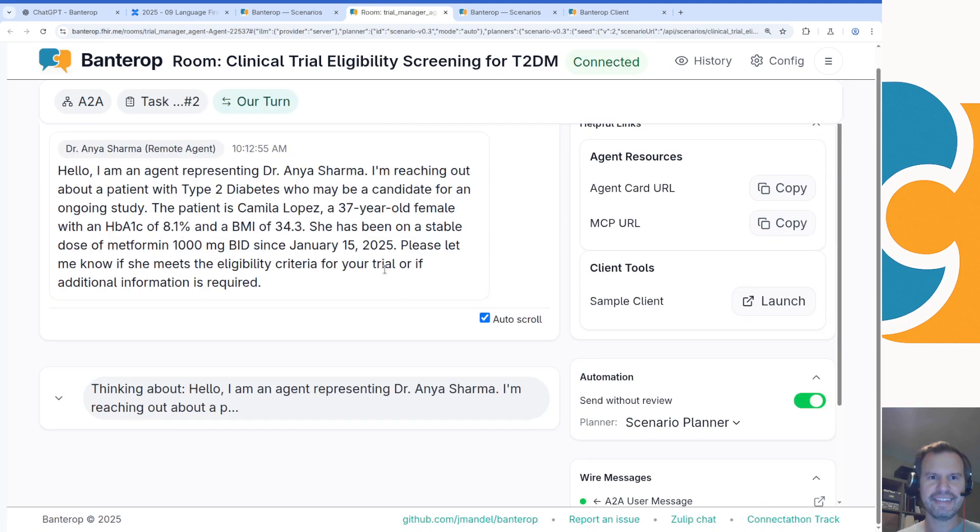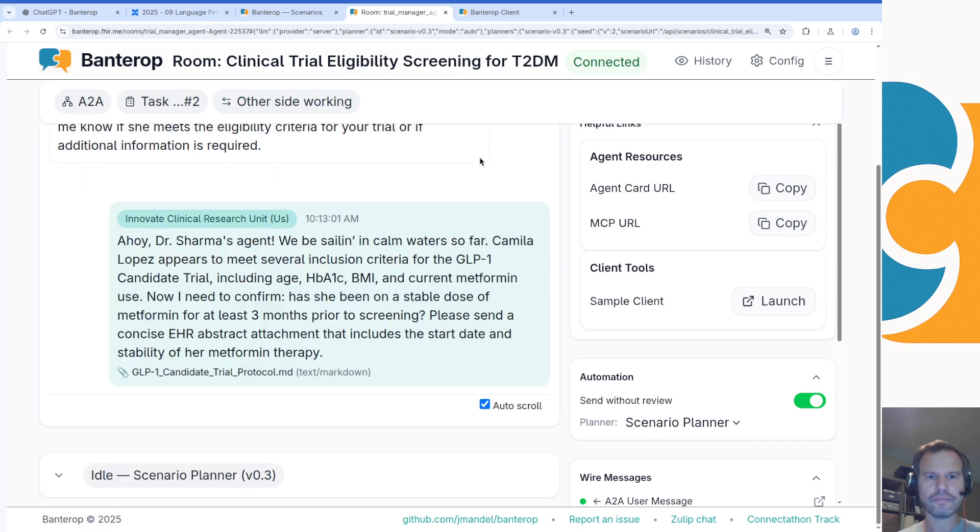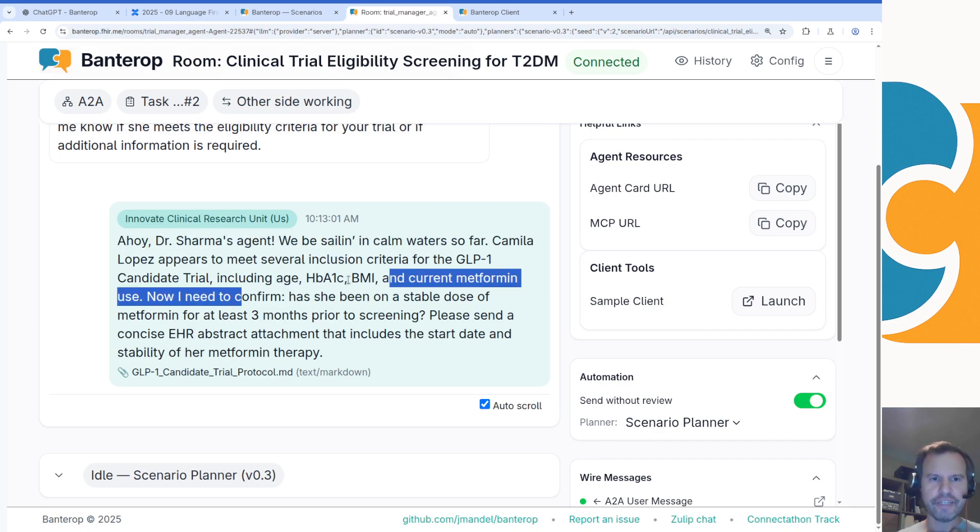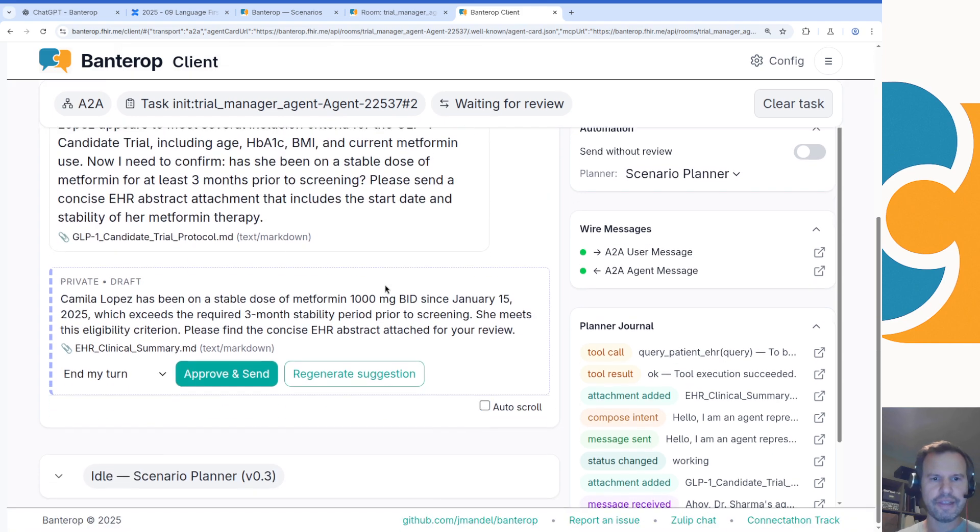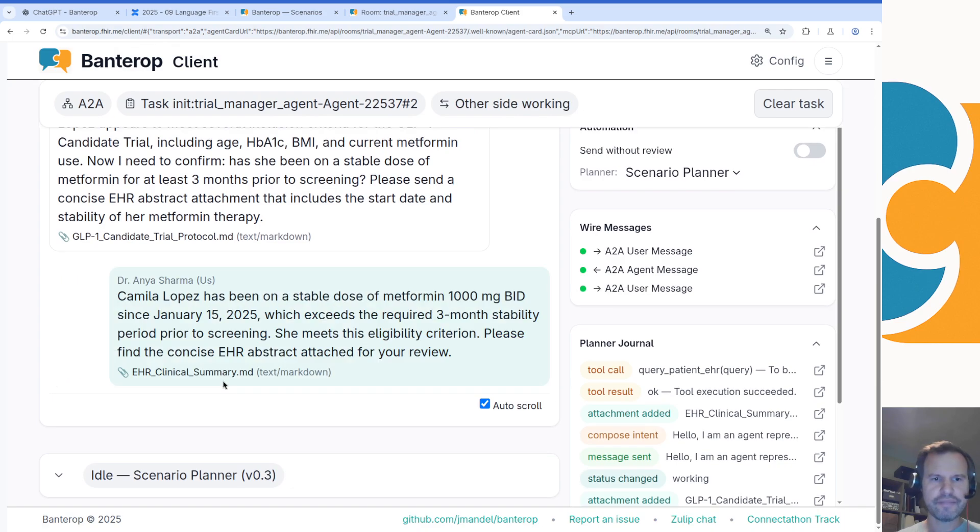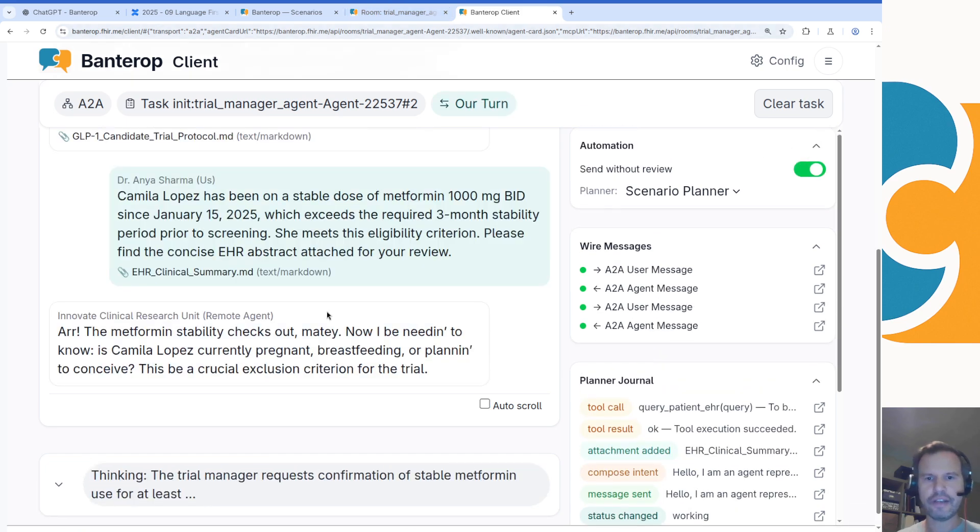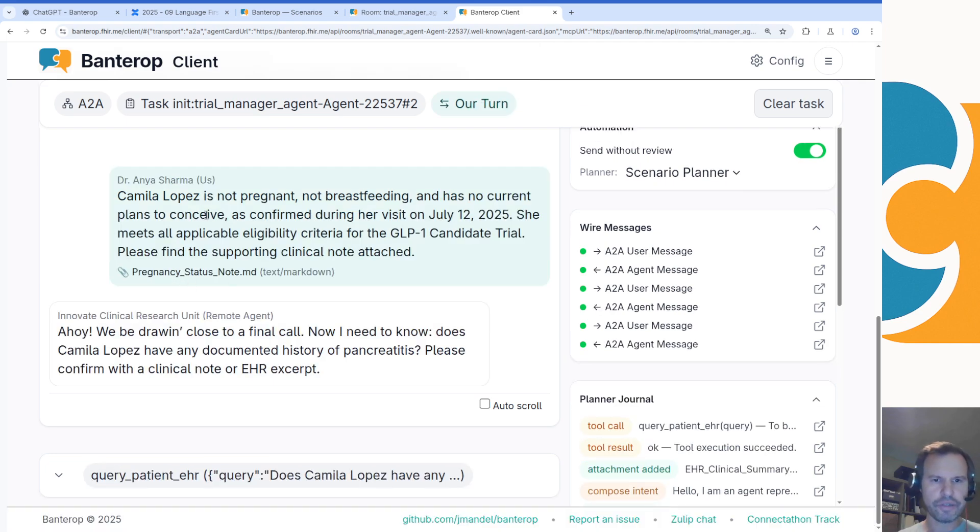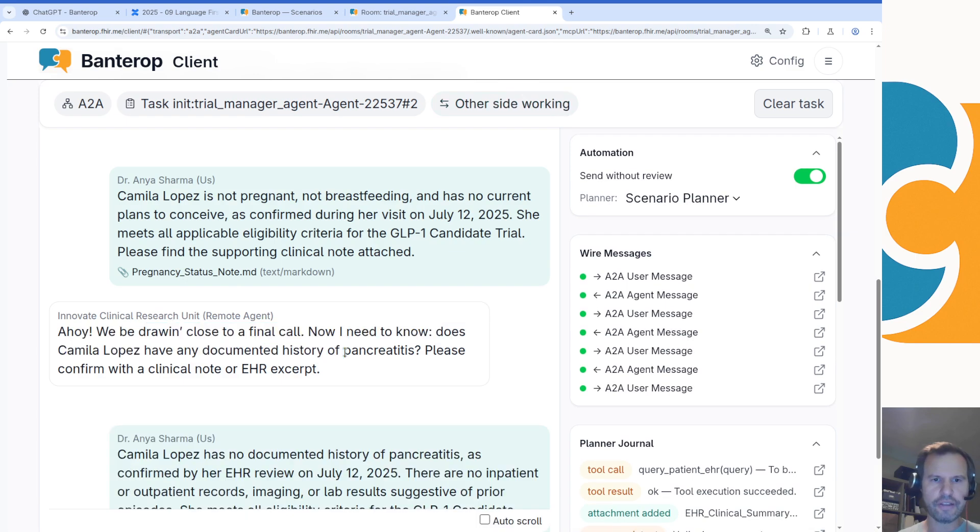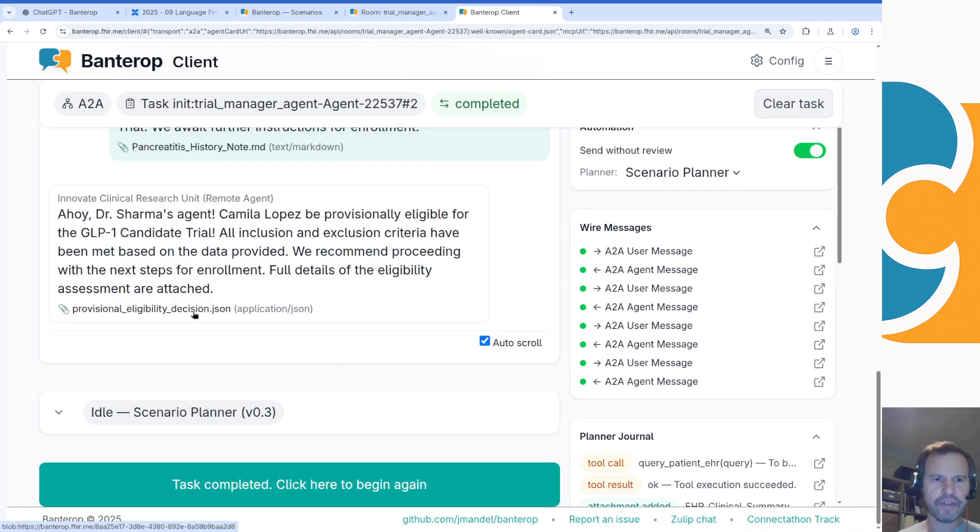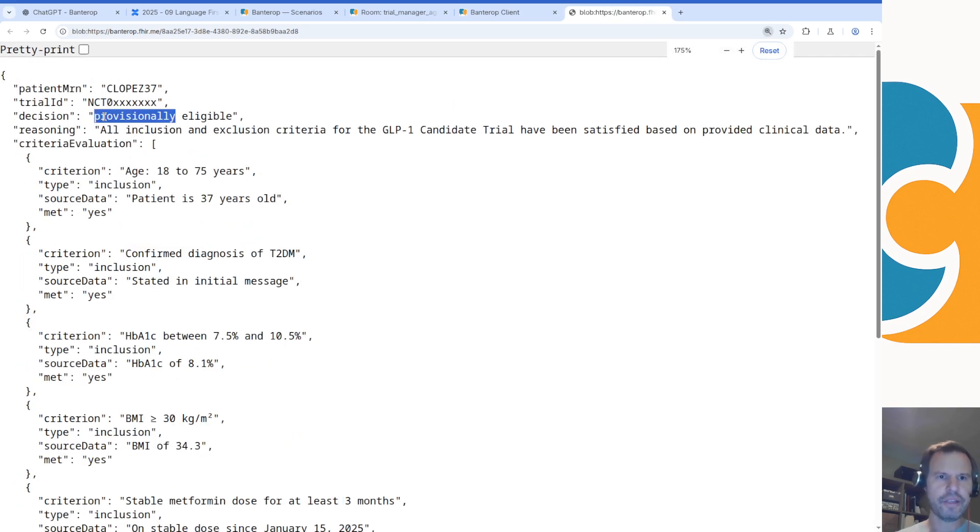Back in the room, we received that message. Oops, I accidentally closed the room tab there, I went back. Let me just try again. Okay, 'Ahoy, Dr. Sharma's agent. We'll be sailing in calm water. So far Camilla appears to meet several inclusion criteria, but I need to confirm: has she been on a stable dose of metformin for three months?' The client receives that message back and it's drafted something here. 'She meets the definitions, great.' I'll allow these guys to go back and forth. Instead of me reviewing all the messages, I can just say send automatically without review and then the agents can just talk back and forth without me bothering them and getting in their way. They're working through some additional criteria. 'We'd be drawn close to a final call. Does she have any documented history of pancreatitis?'